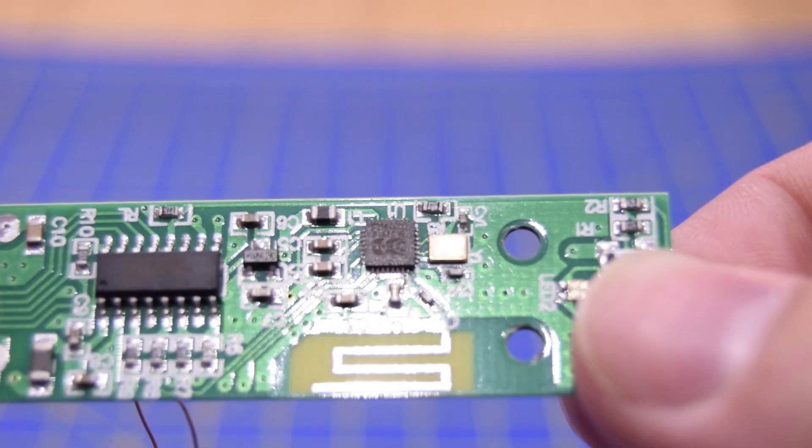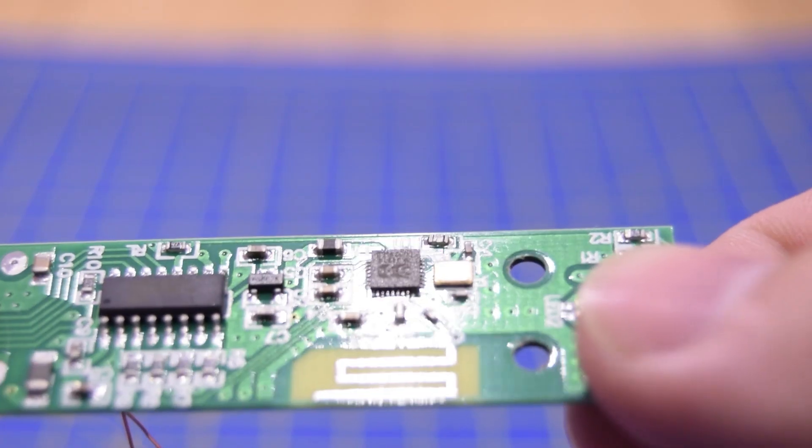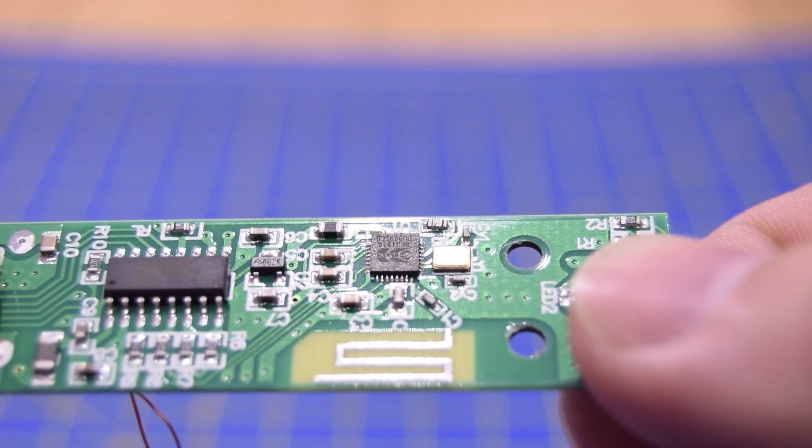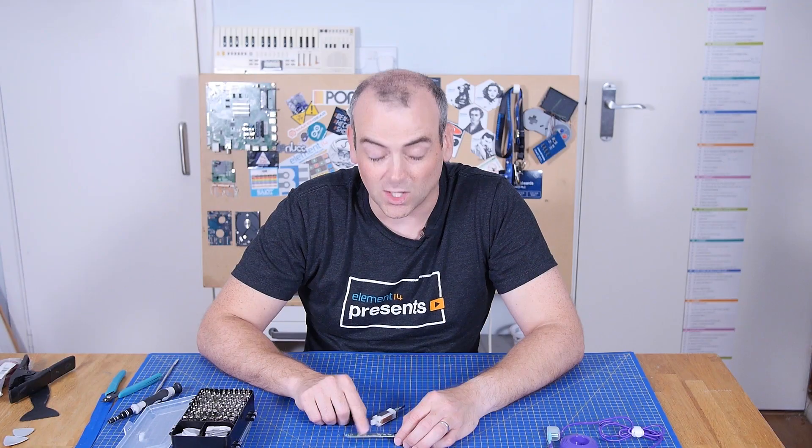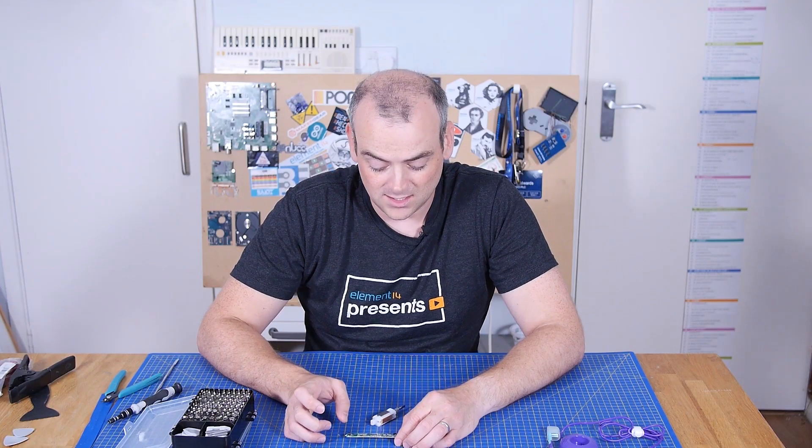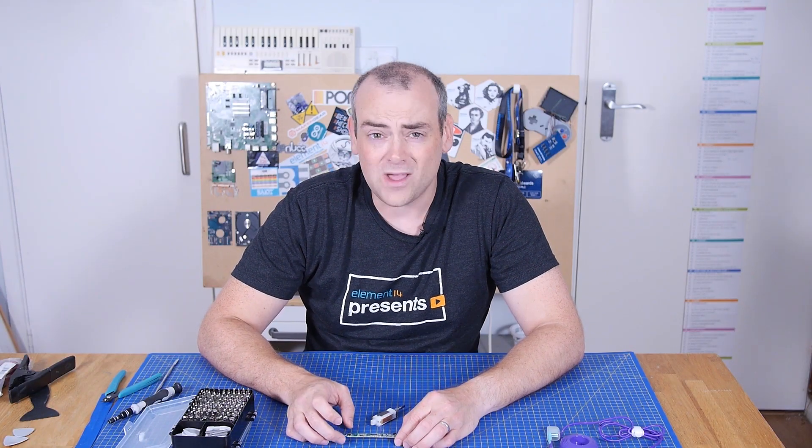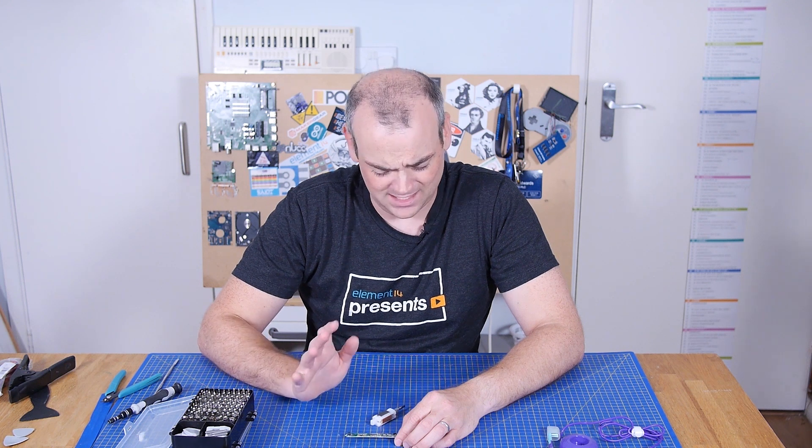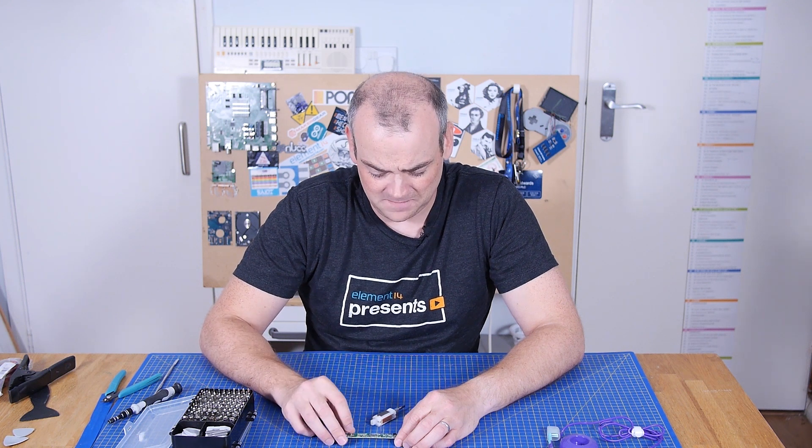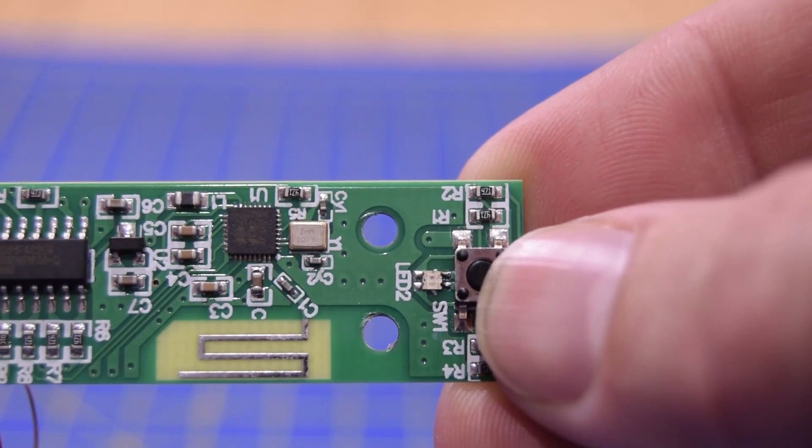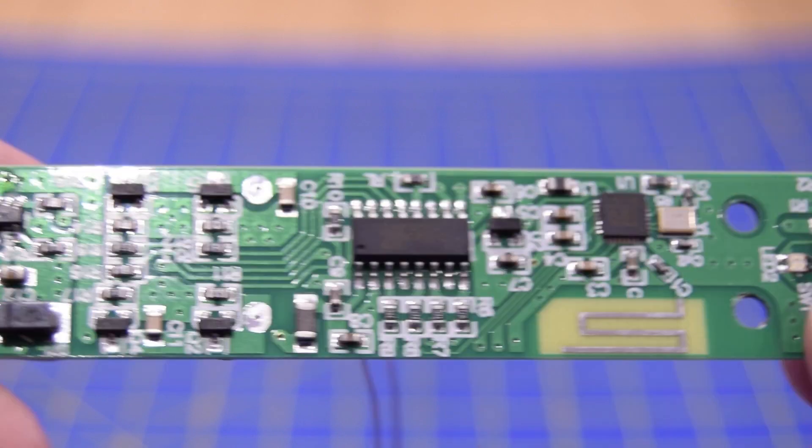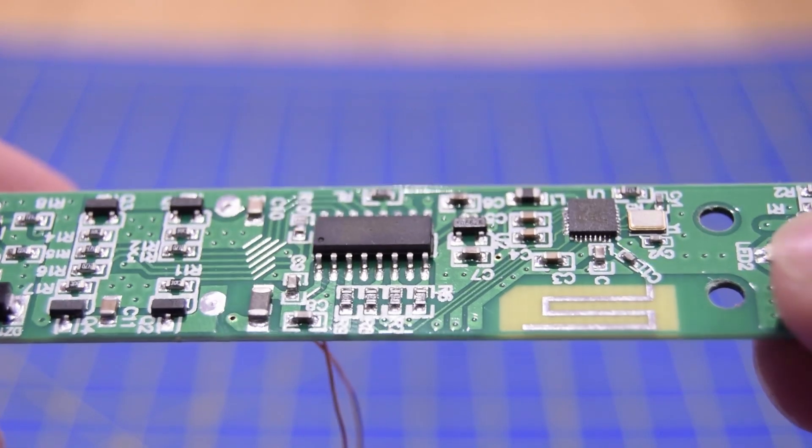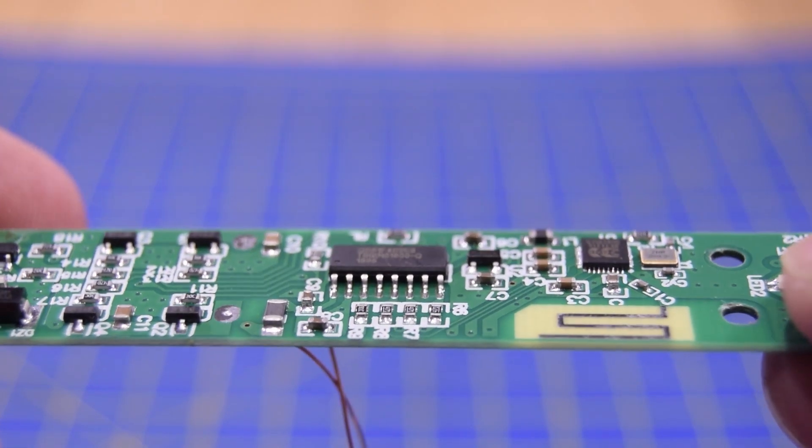This IC down here is definitely the Bluetooth chip. It's a Bluetooth 4 controller with an ARM core. That's way overpowered for this application, or at least it seems to me to be. This over here is a 16 megahertz crystal, and I'm pretty sure this is a charging controller.